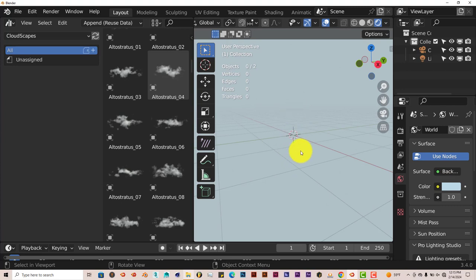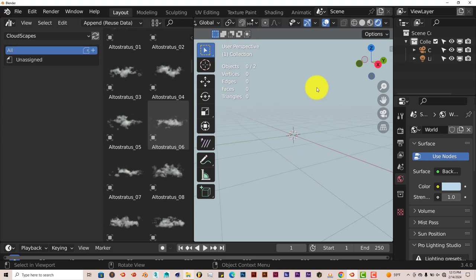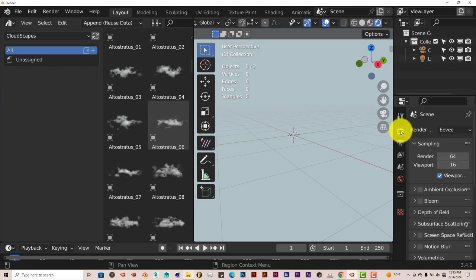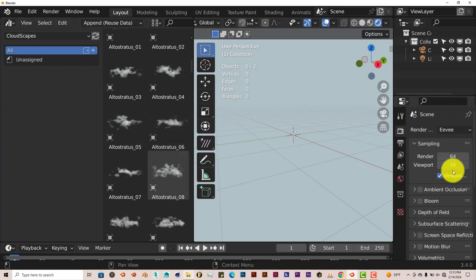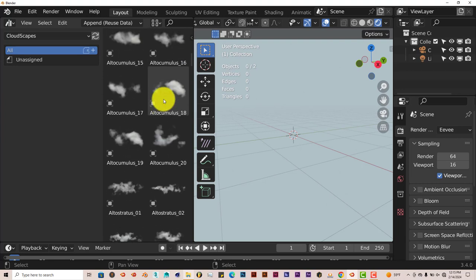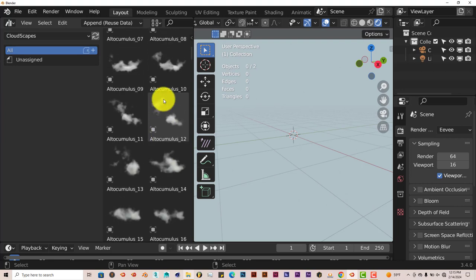Now this is Eevee. It renders in Eevee and cycles. But in Eevee, it kind of pretty much eliminates all the detail in the cloud. So it's not that good to use. But in cycles, it renders a lot better. Right now we're in Eevee. Let's leave it in Eevee first. I'm going to drag in, let me see. Let's go to a number. Let's try 7.